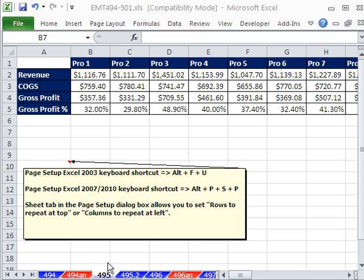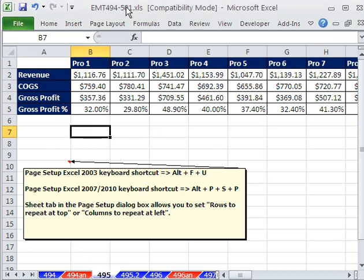Welcome to Excel Magic Trick number 495. If you want to download this workbook and follow along, click on my YouTube channel and click on my college website link, and you can download the workbook Excel Magic Trick 494 to 501.